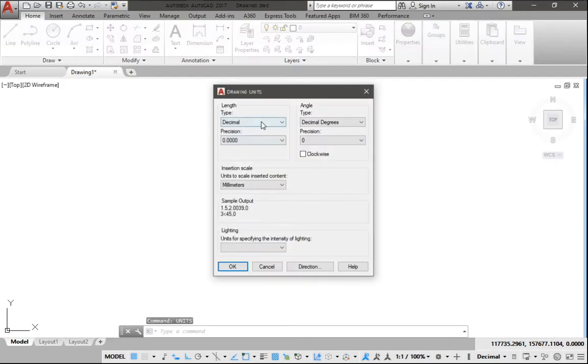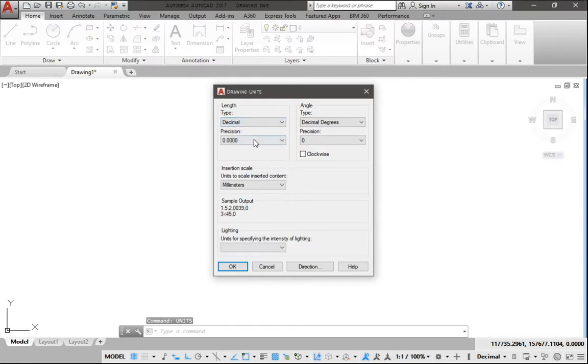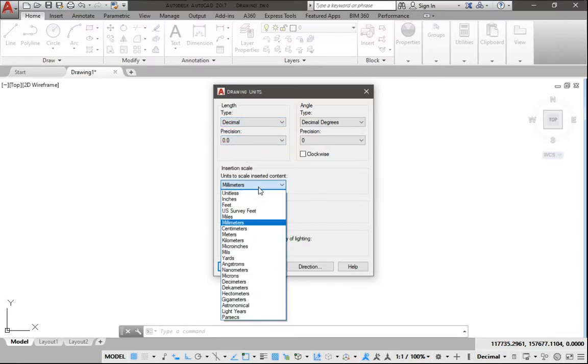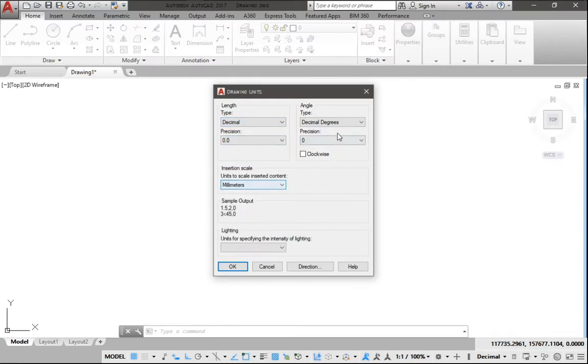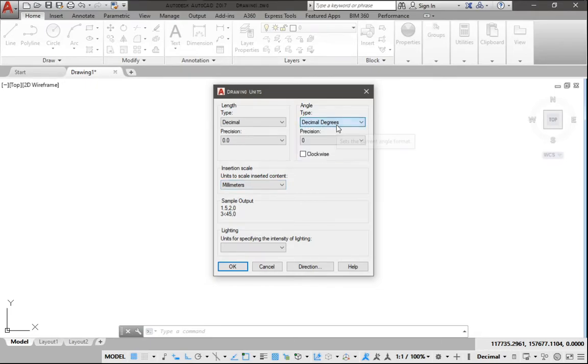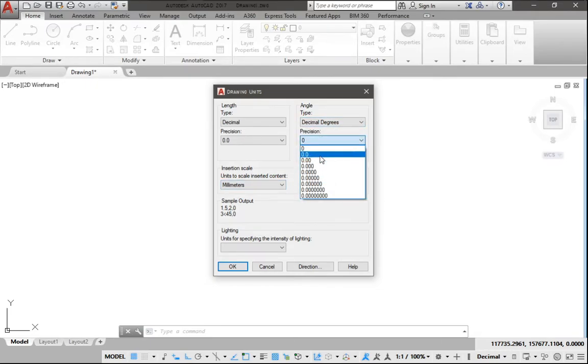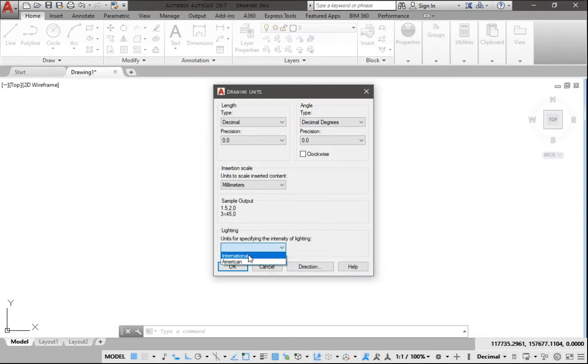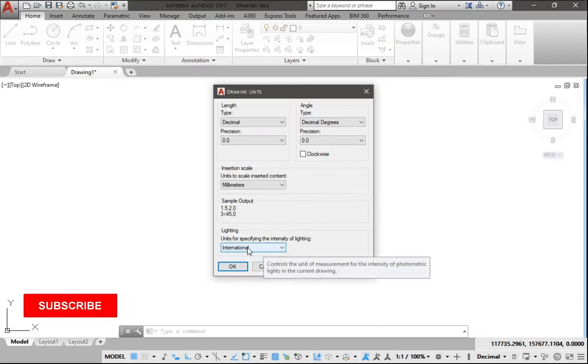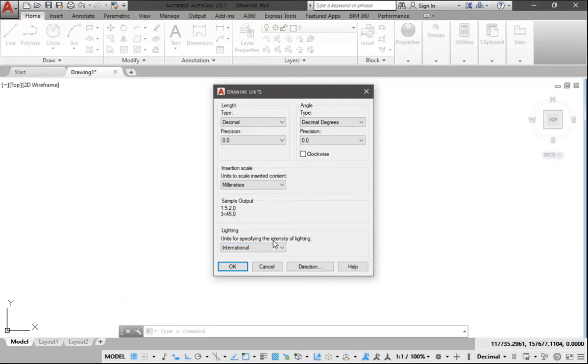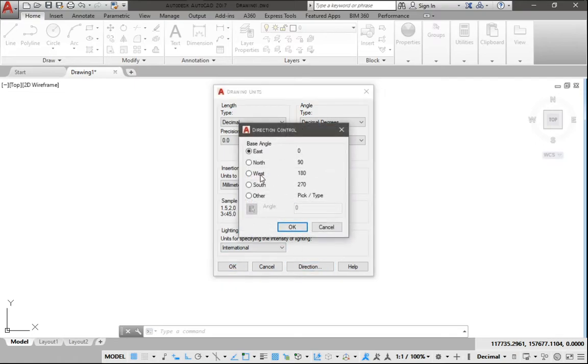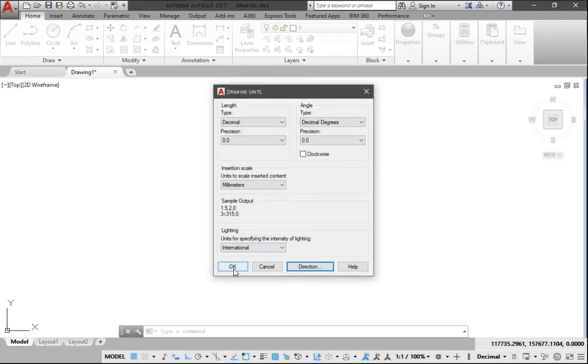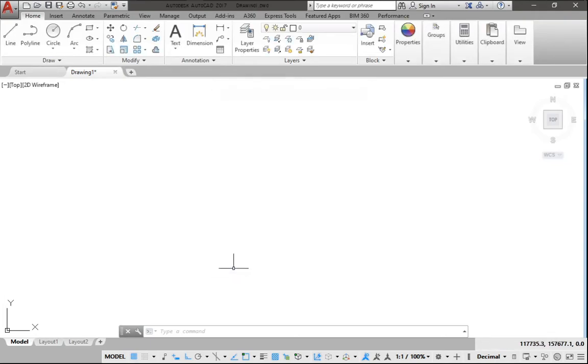We can leave this one at decimal, point zero, using millimeter. The angle in degrees, yes that's what we need, point zero zero. You can use international units for specifying the intensity of light. For direction we'll go with north at 90 degrees, then click OK and click OK. That is our first unit setting.